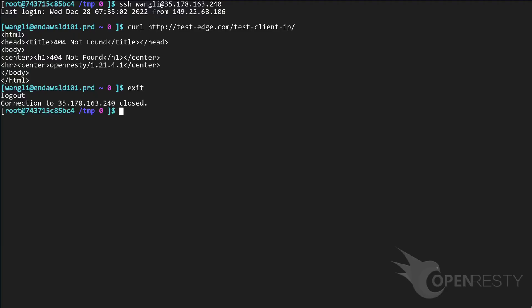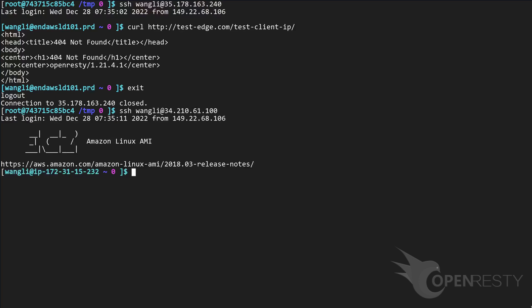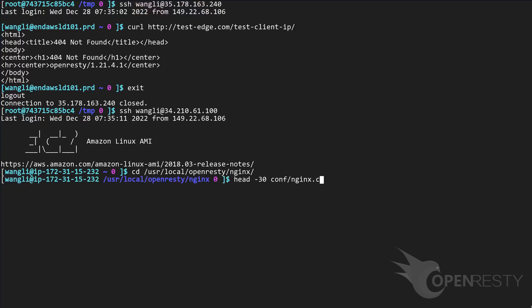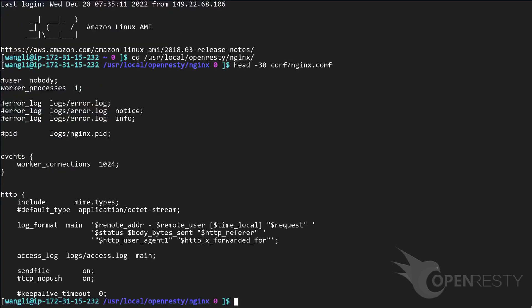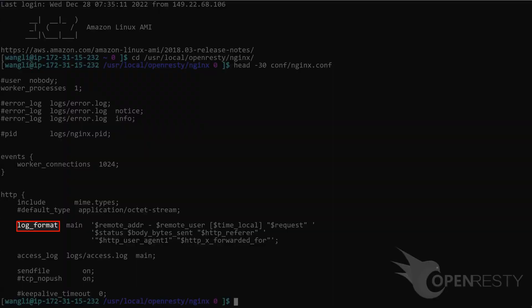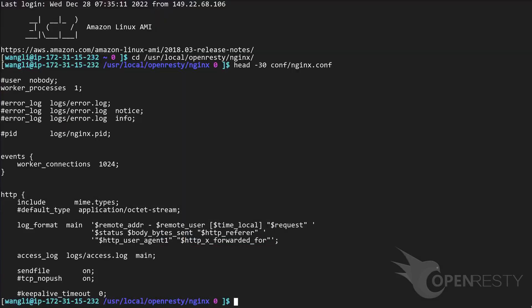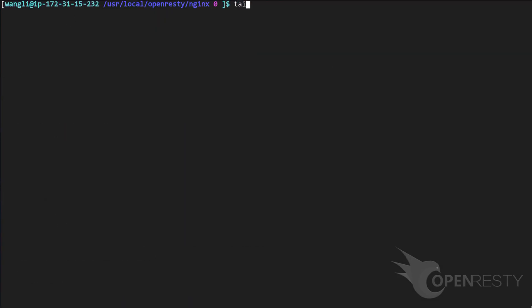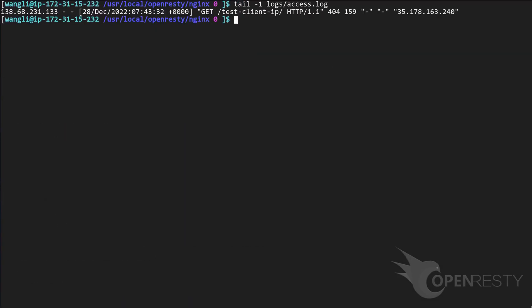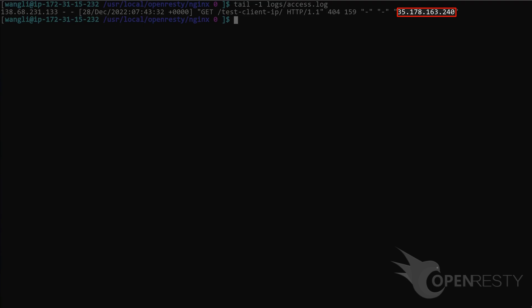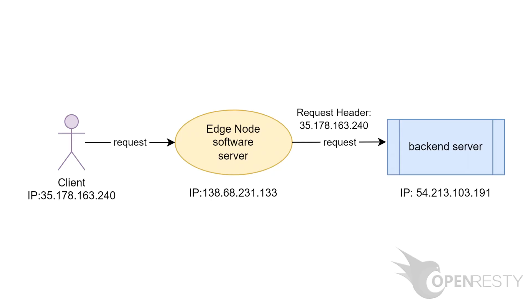Quit the server. Then we log into the backend server of the IP address ending with .100. Let's see the access log format defined in the nginx configuration file. Show the top 30 lines of the nginx configuration file. Find the log format directive. Note that the X-Forwarded-For header value is the last field in an access log message. Check the last line in the backend server's access log file. The X-Forwarded-For header of the forwarded request is indeed the IP address ending with .240. The IP address of the real client is in the request header.